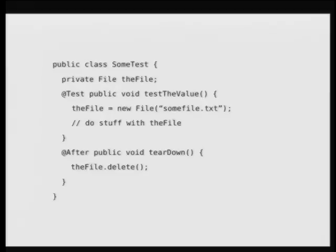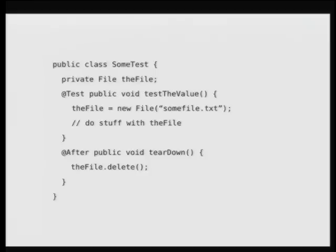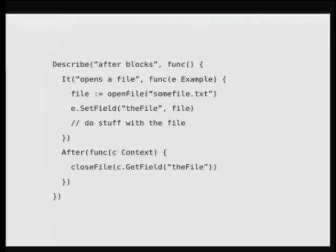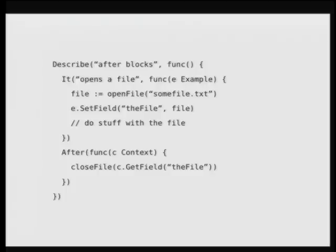So, speaking of after blocks, I actually didn't add these to the framework for a while because I hadn't come up with a situation where I needed them. I find that usually tidy specifications clean up after themselves anyway. But, eventually, you do get to something where you need to clean up and it looks better if you do it in an after block. So, here it is in JUnit again. Setting up a file and deleting the file when you're done. If we imagine that we wrote an open file and a close file function to make my slides shorter, this is what it would look like.